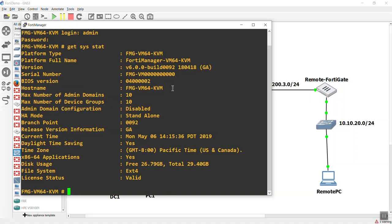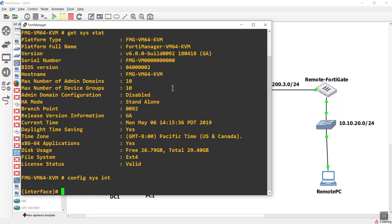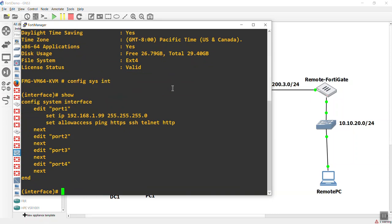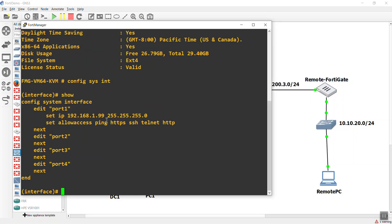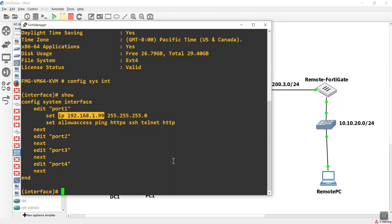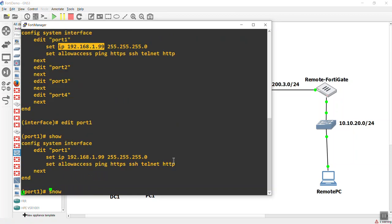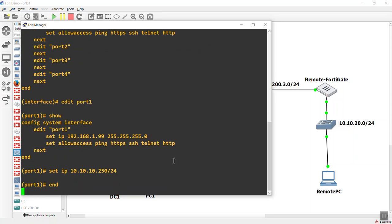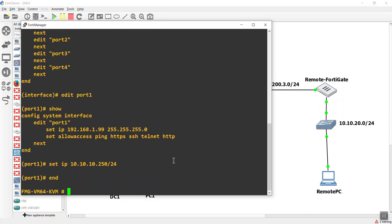We're going to do a config system interface. And if we do a show here, as you can see, the default for a lot of these Forti products are going to be 192.168.1.99. We need to change that bad boy so it's on the same subnet as in our lab environment here. Let's do an edit port 1. We're going to do a little show, and then we'll set that IP address to 10.10.10.250. I'm just going to pick 250. There we go with the slash 24. We'll hit an end. And believe it or not, that should be enough to get us to the GUI.